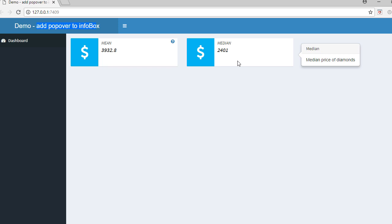Now let me tell you, to get these popovers what we have done is we have used a package called shinyBS. This question mark icon, as well as in this position, I have used subtitle argument of info box as well as CSS.